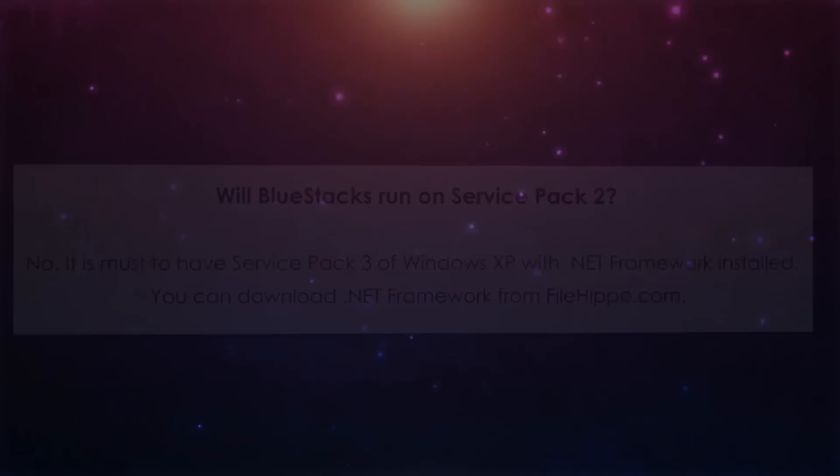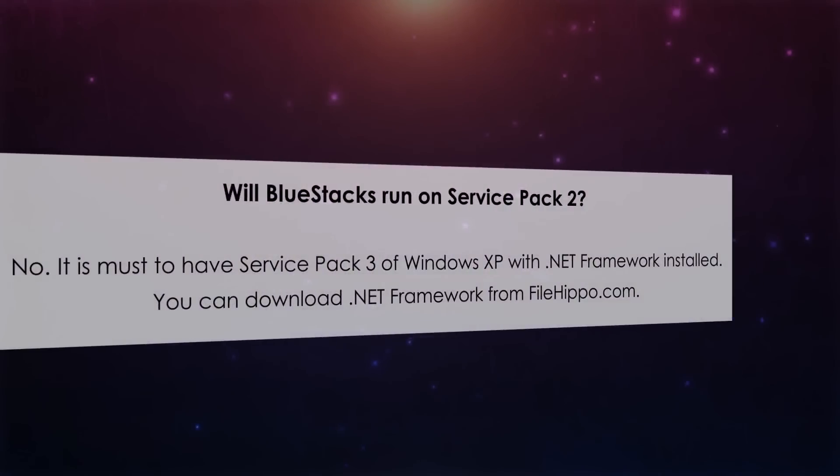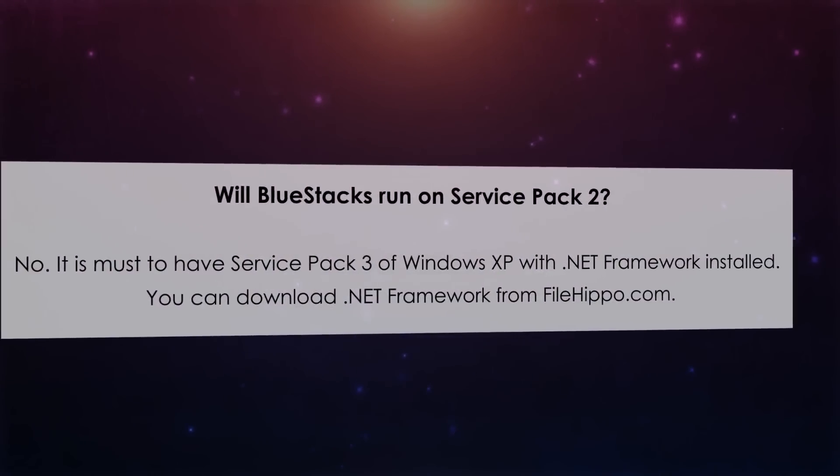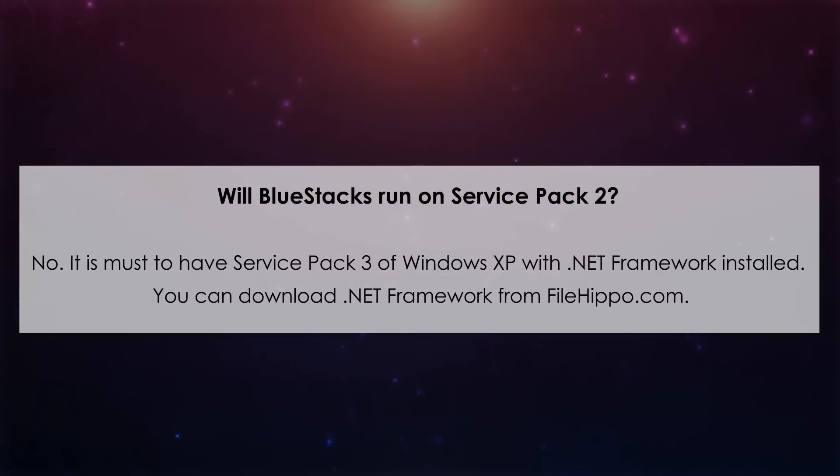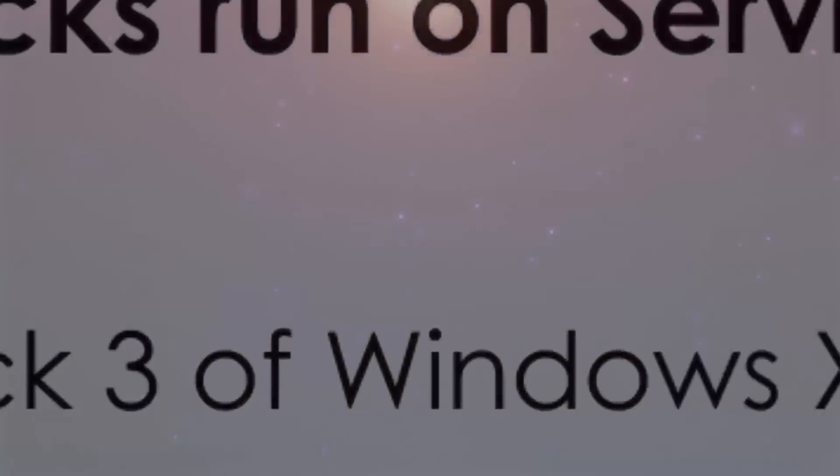Number 3. Will BlueStacks run on Service Pack 2? No, it is must to have Service Pack 3 of Windows XP with .NET Framework installed. You can download .NET Framework from FileHippo.com.